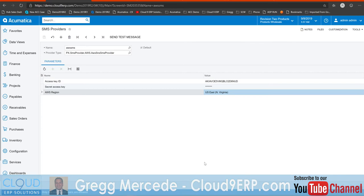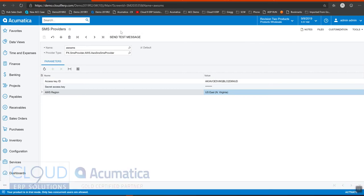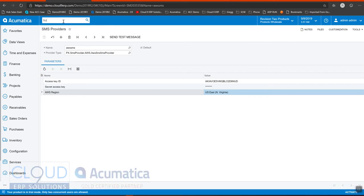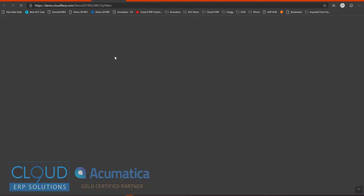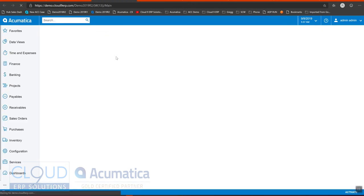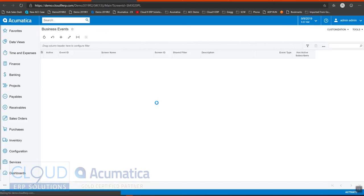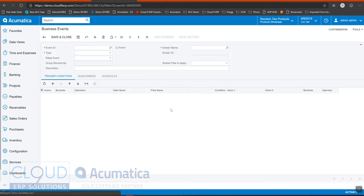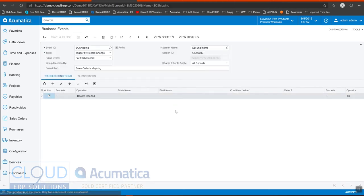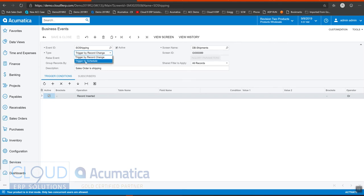Now let's go into the business event and set that up. Let's take a look at the one I created. So this is going to be triggered by a record change. There's two options of the business events. One of them is you can run it on a schedule. This one's a trigger based event, which as soon as the record value changes, it'll create the event.